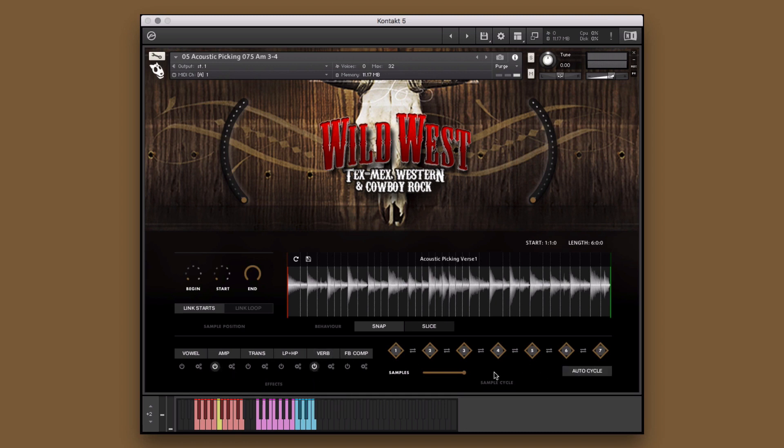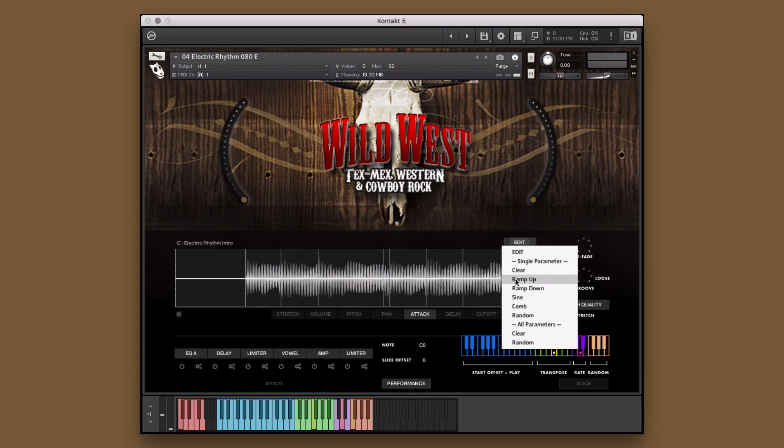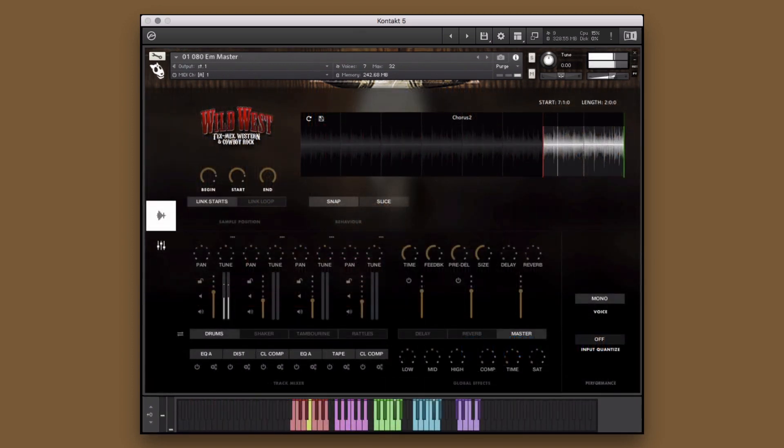Wild West is engineered to help creators of music take our performances and make them their own. Before we get into the walkthrough, let's take a quick listen to some of the instruments, styles, and performances that are included in this library.